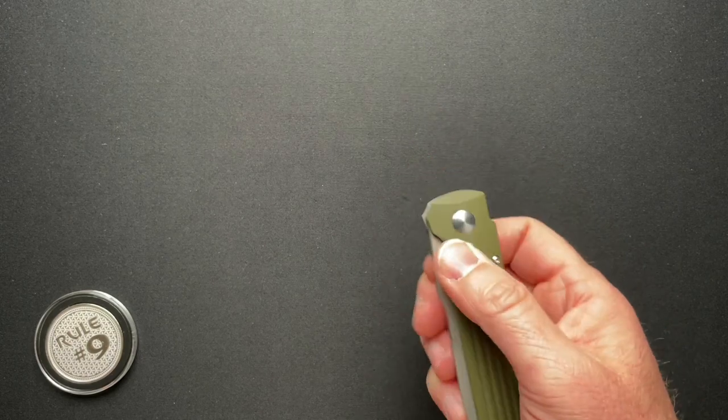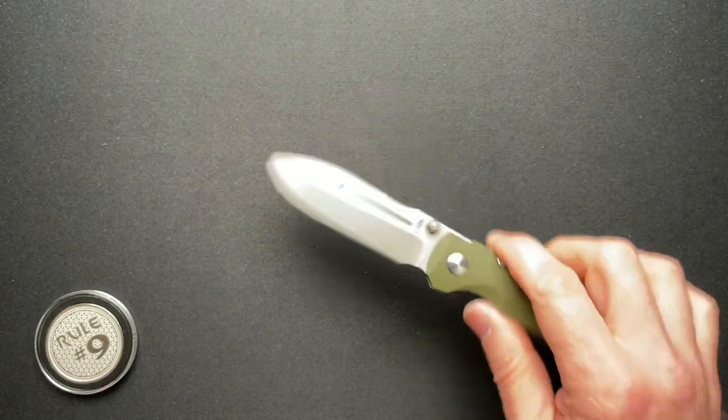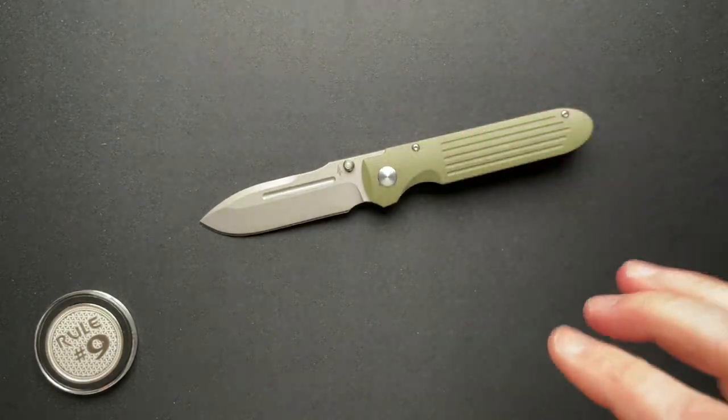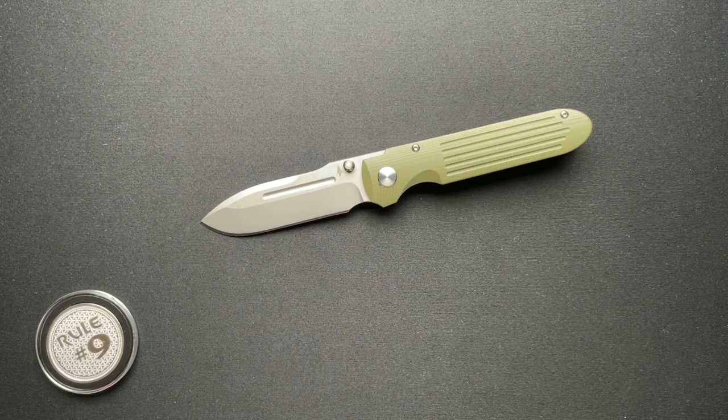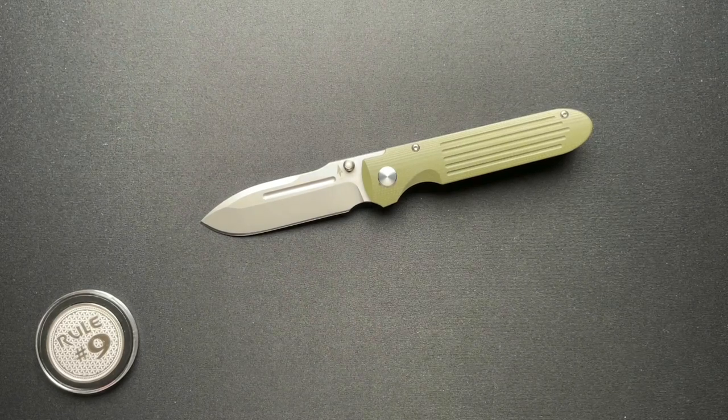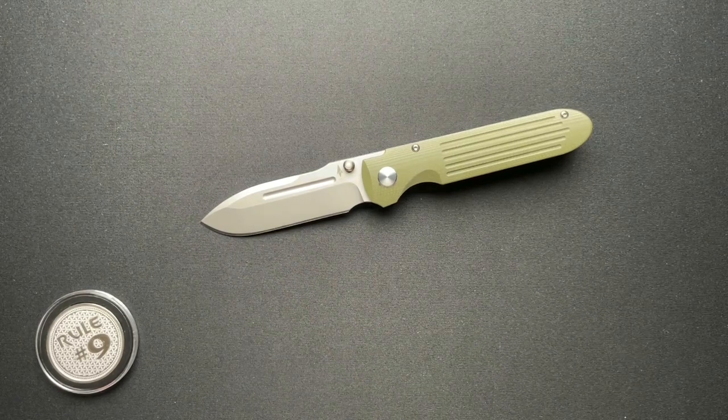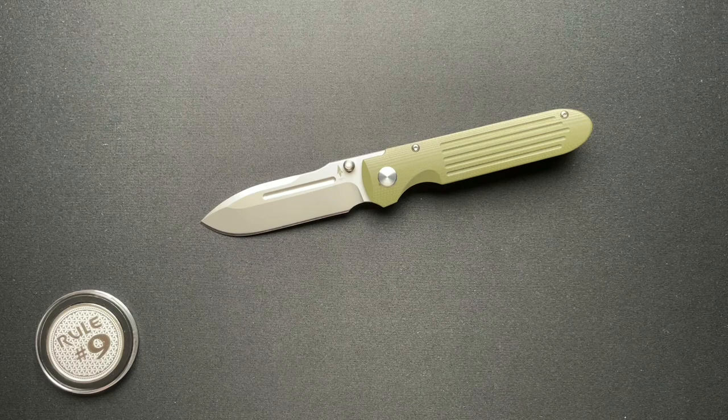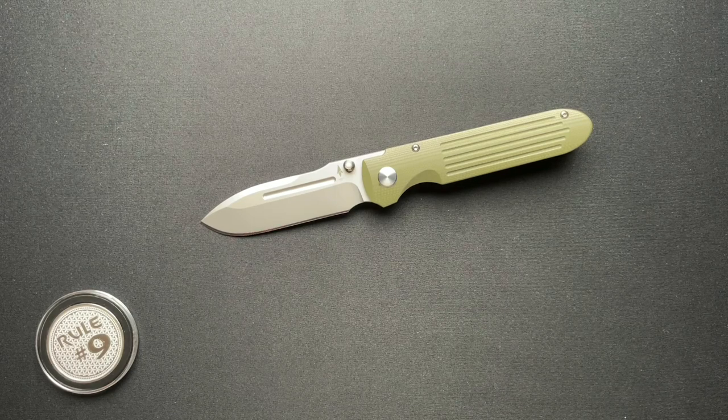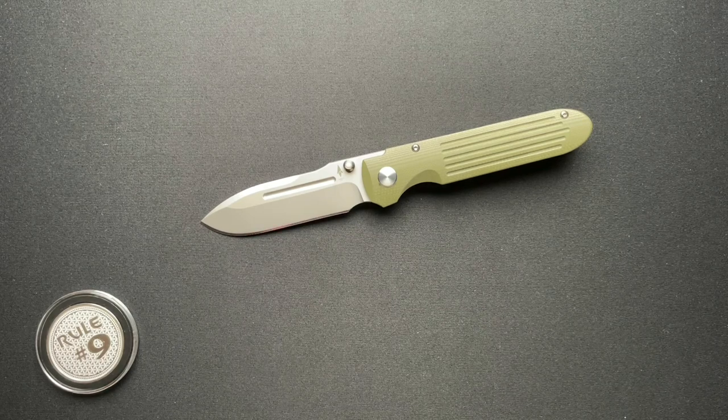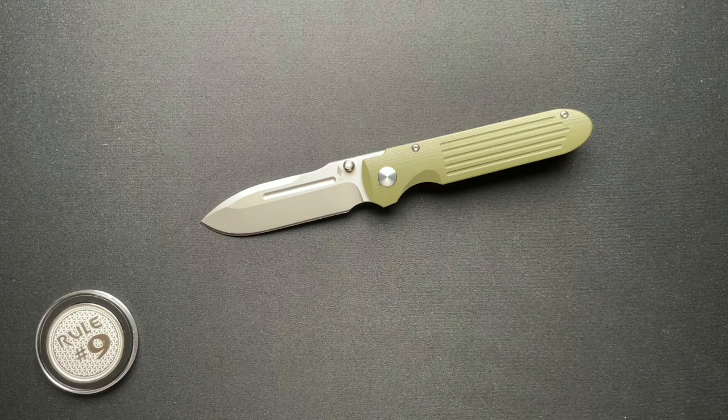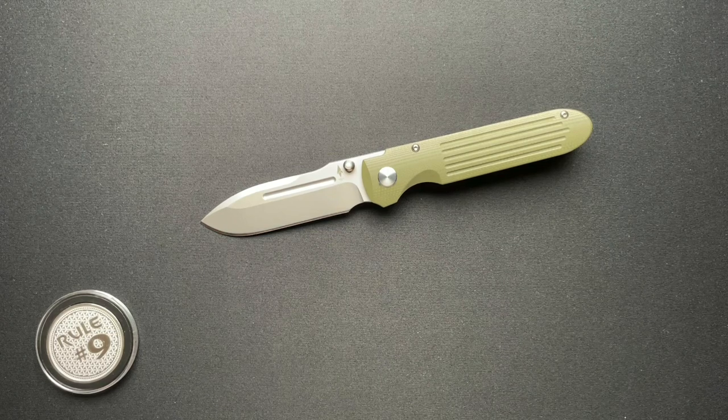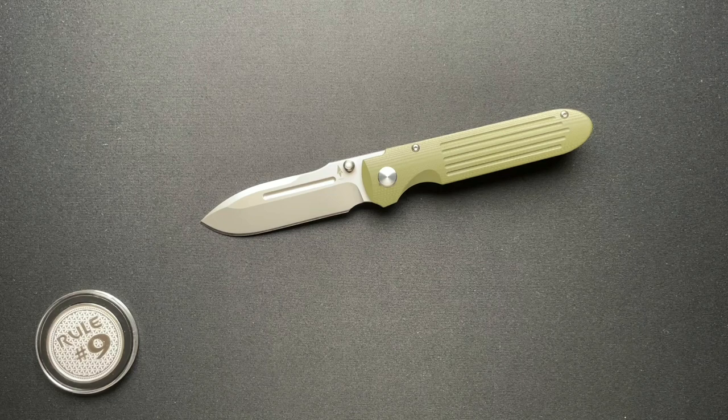So, there you have it, guys. A quick look at the Invictus AT-G10 from Terrain365. Thanks, Kyle, for loaning this in. I greatly appreciate it. It was a pleasure to check this out. If the detent wasn't so strong, I might be interested in having one of these for myself. Just because it's cool and unique.